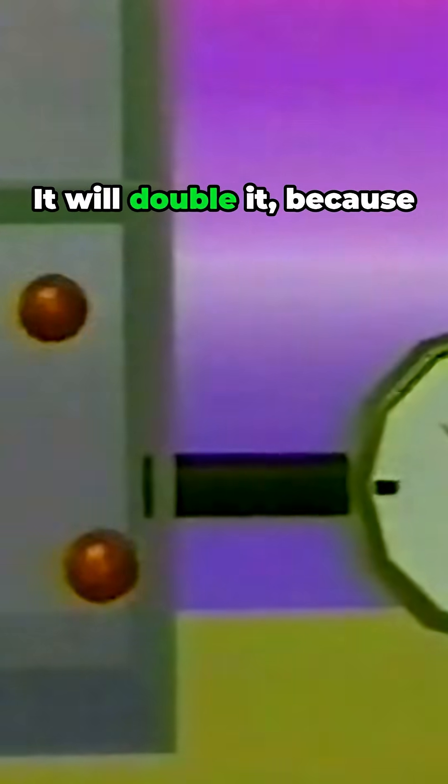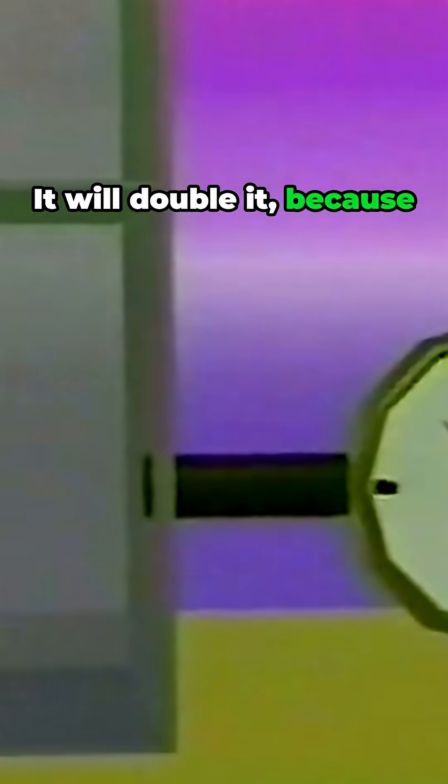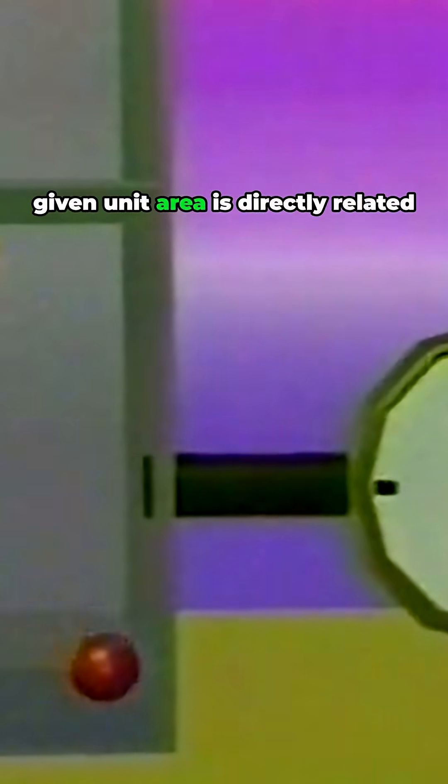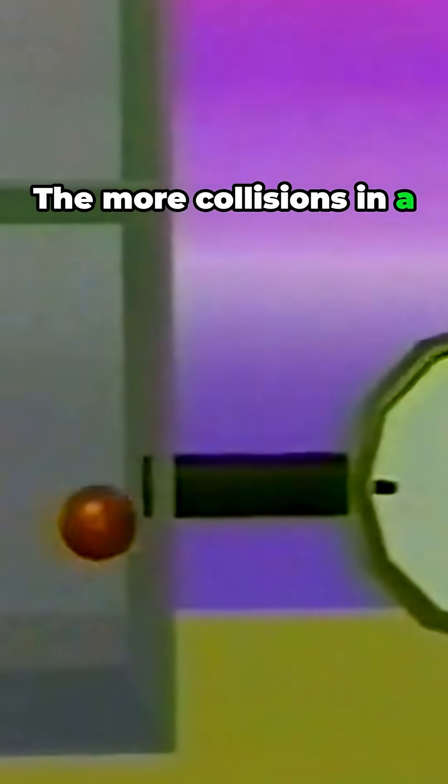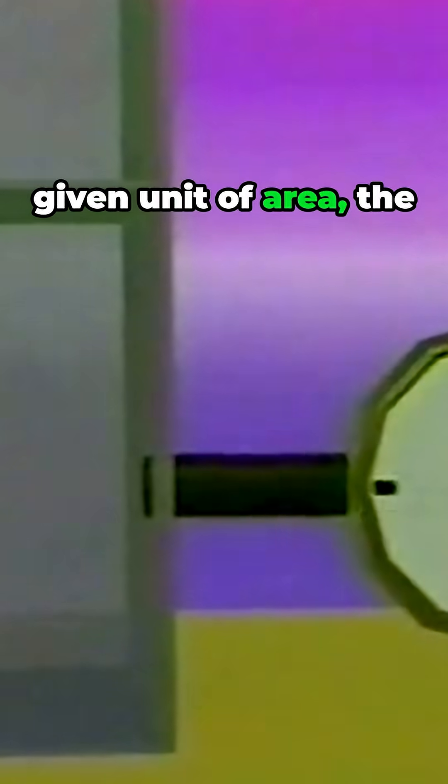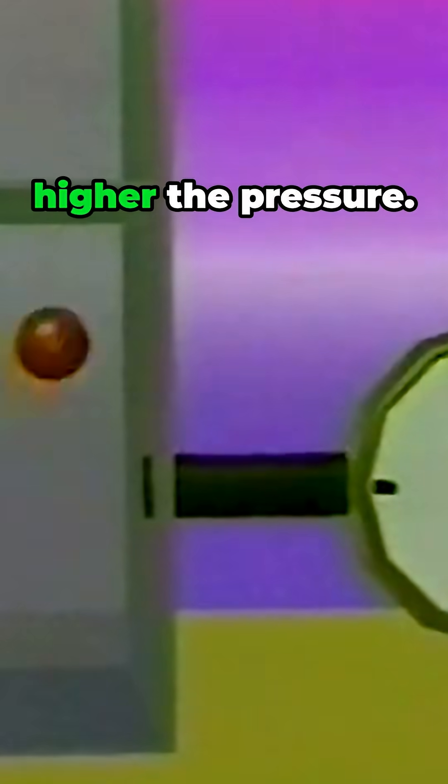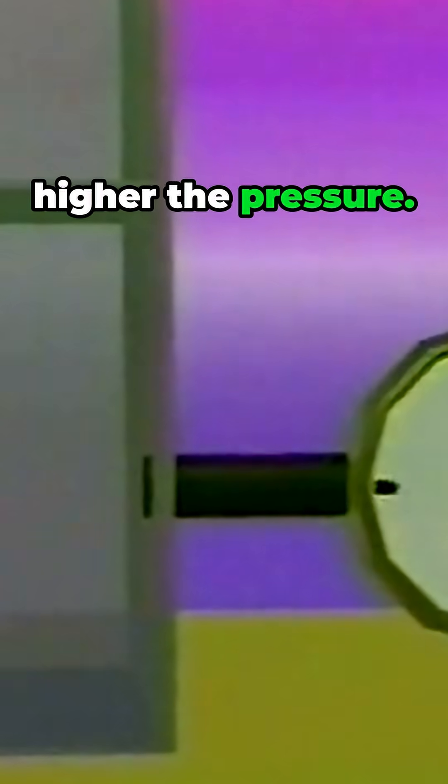It will double it because the number of collisions in a given unit area is directly related to the pressure of the gas. The more collisions in a given unit of area, the higher the pressure. We will keep this here. Thank you.